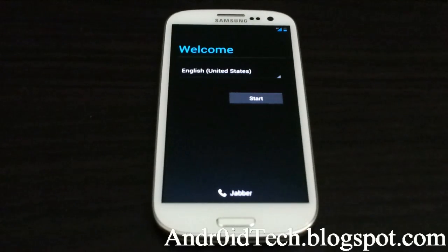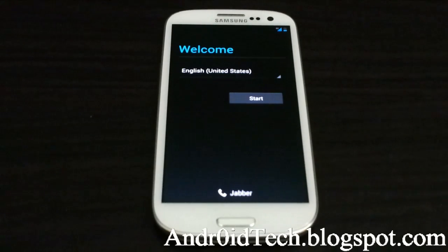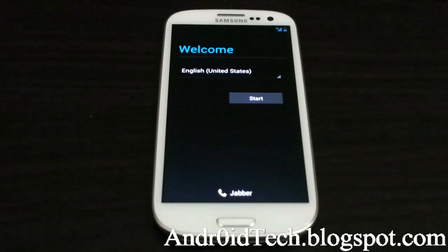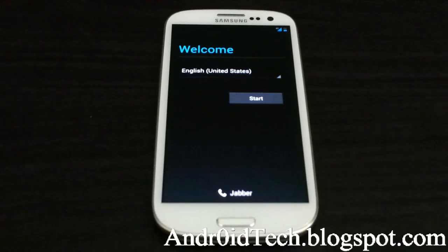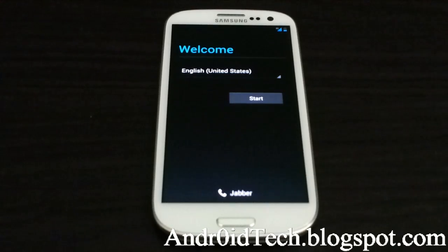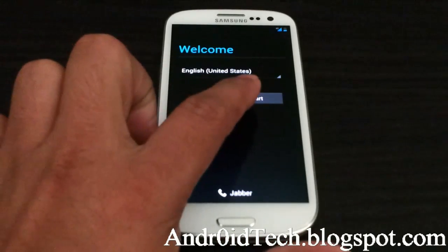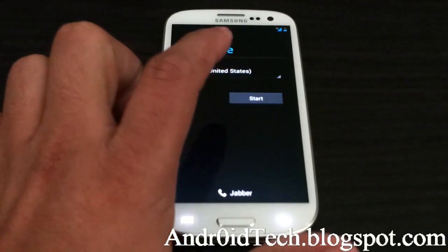How's it going YouTubers, abdure7 back here with Galaxy S3 from androidtechblackspot.com. Right now I'll be doing a review of Paranoid Android ROM, so let's go ahead and get to it.